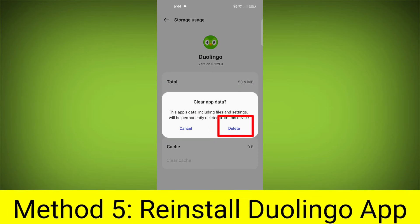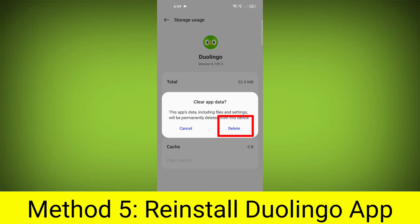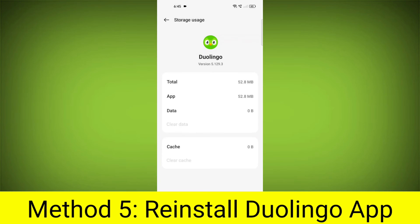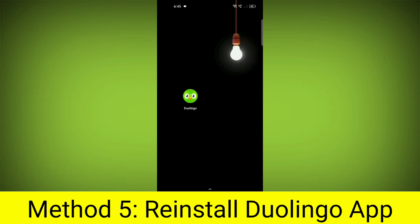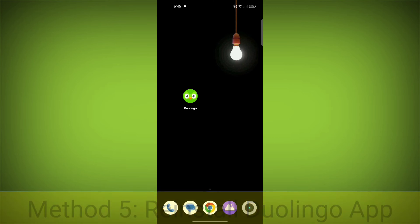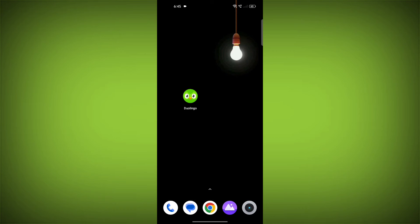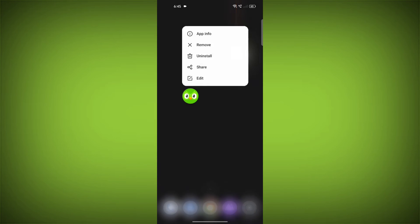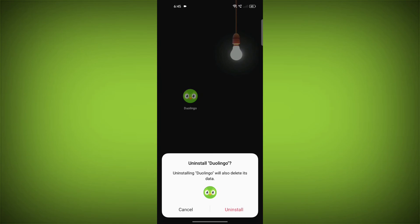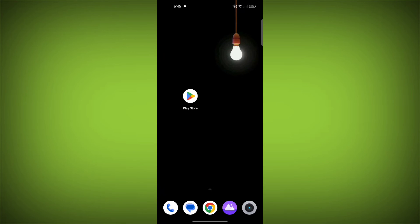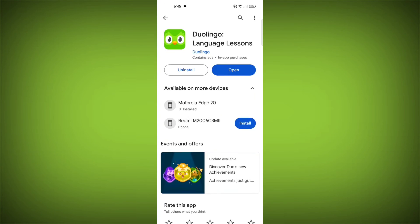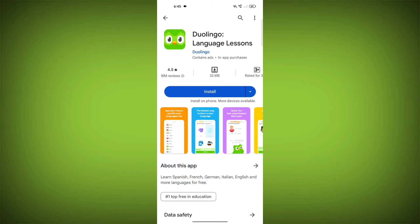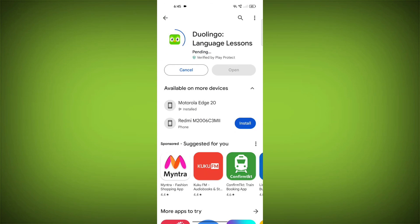Method 5: Reinstall the Duolingo app. If you have tried all of the above steps and the error is still persisting, you can try reinstalling the Duolingo app. This will remove the app completely and then install it again from the App Store or Play Store.